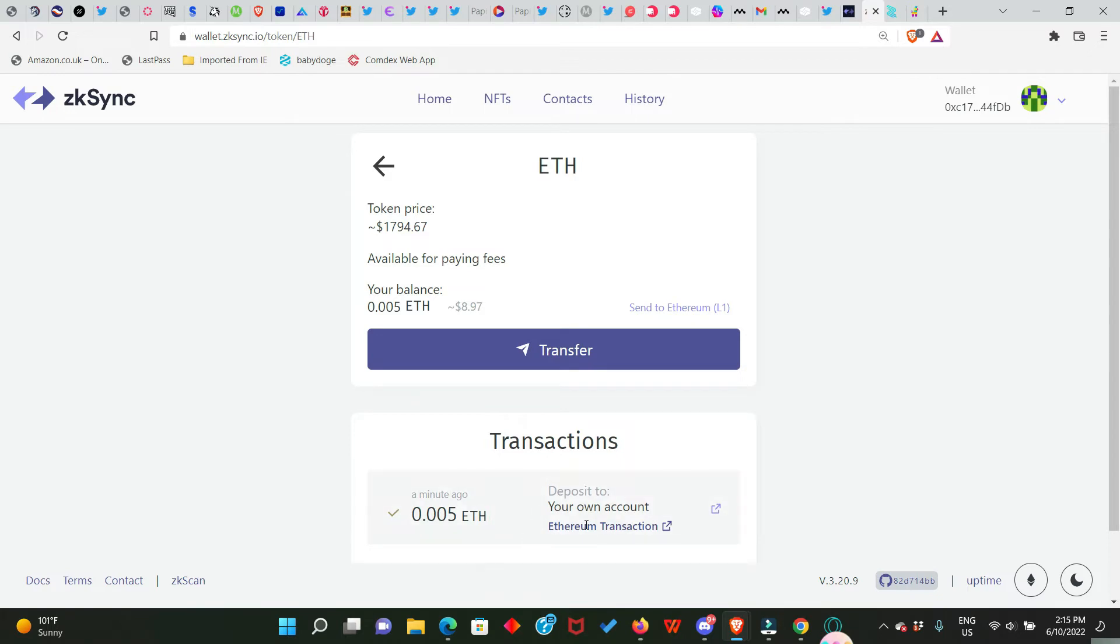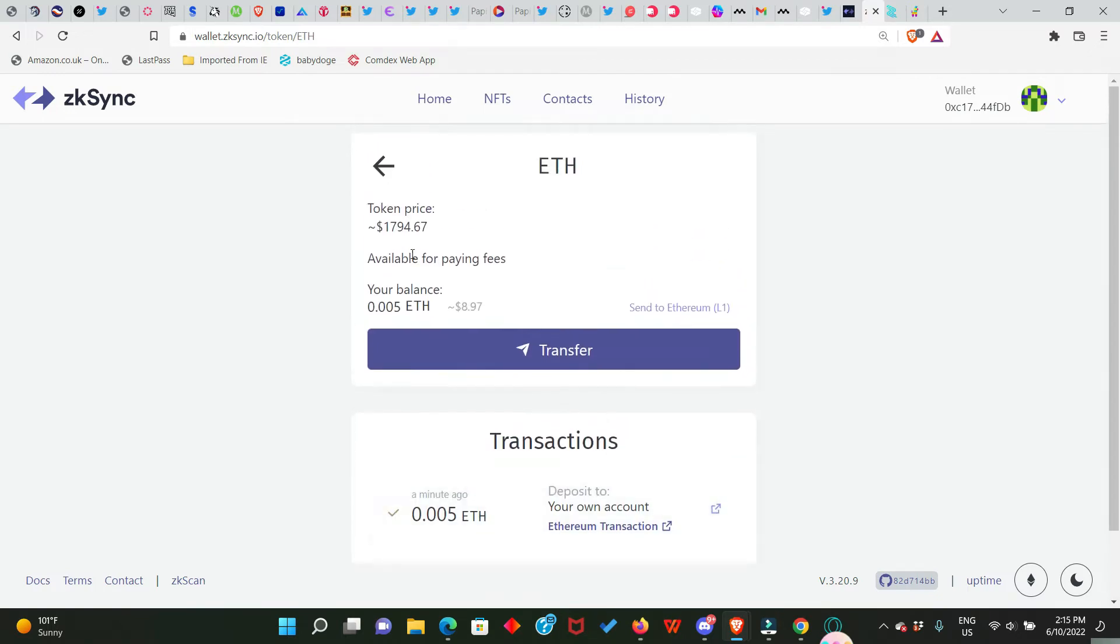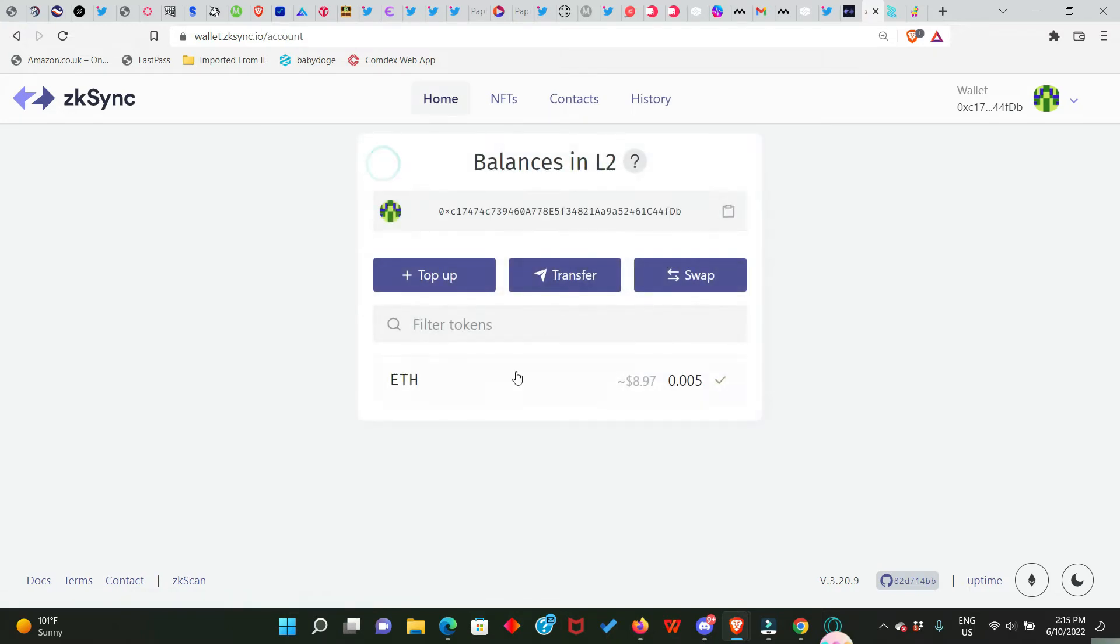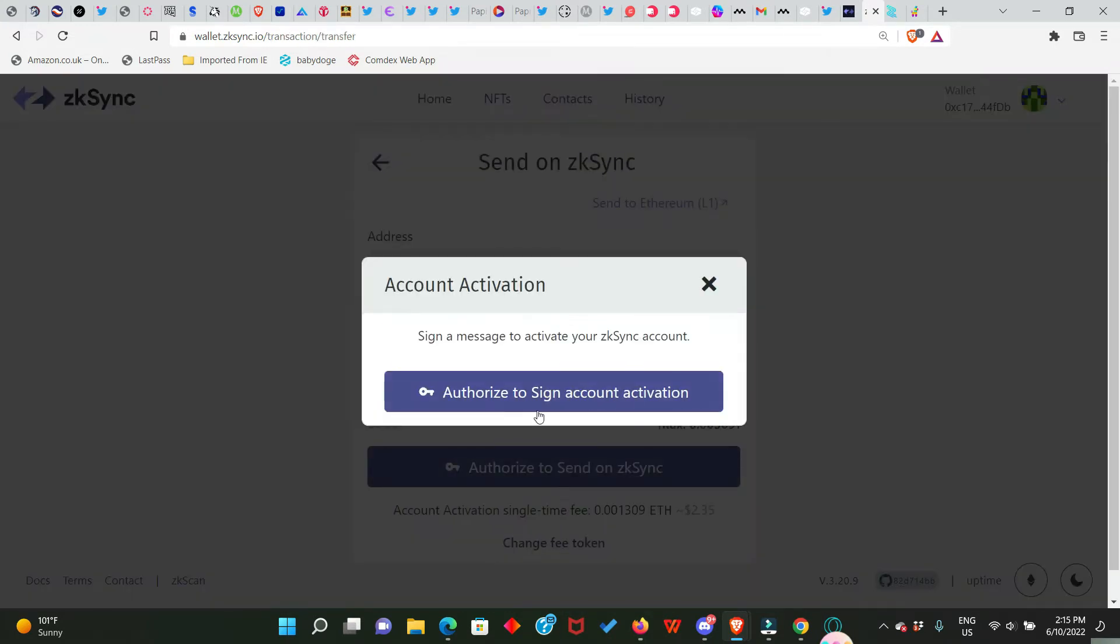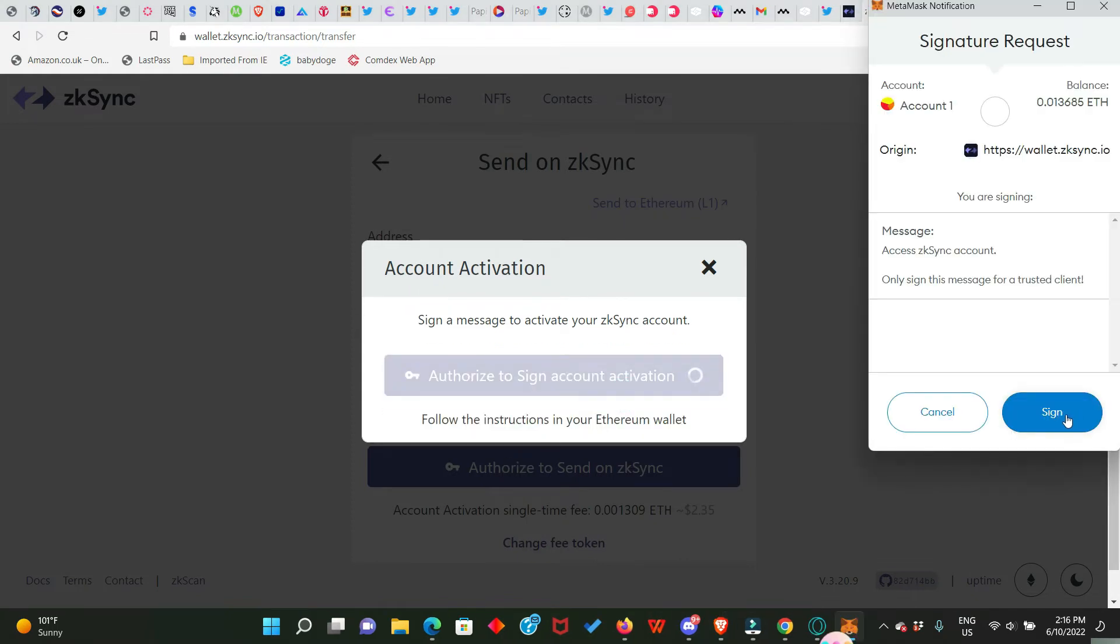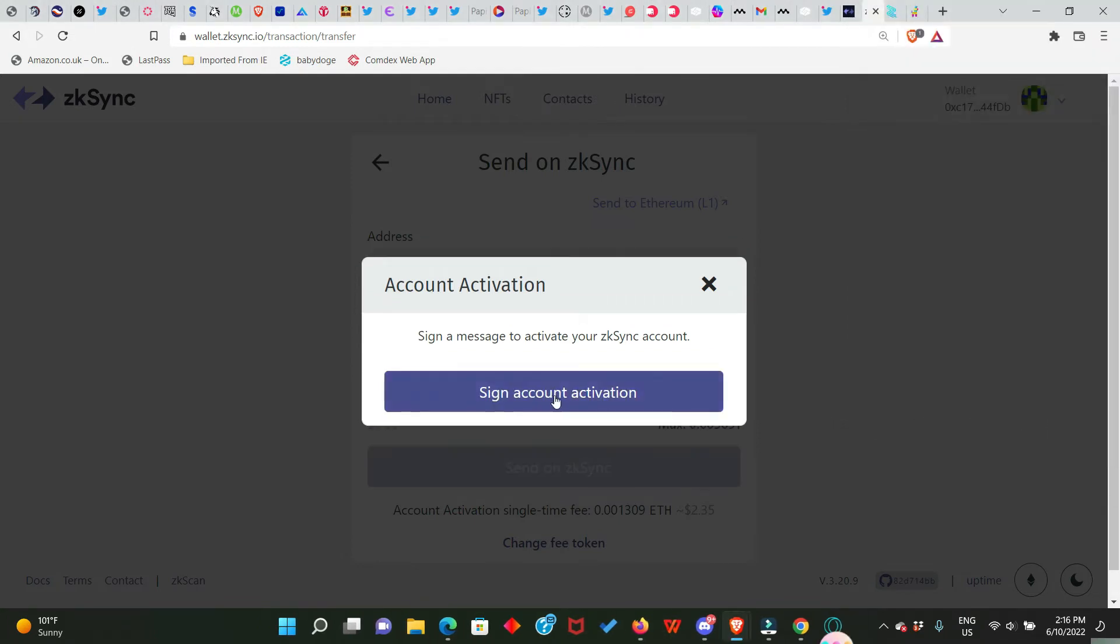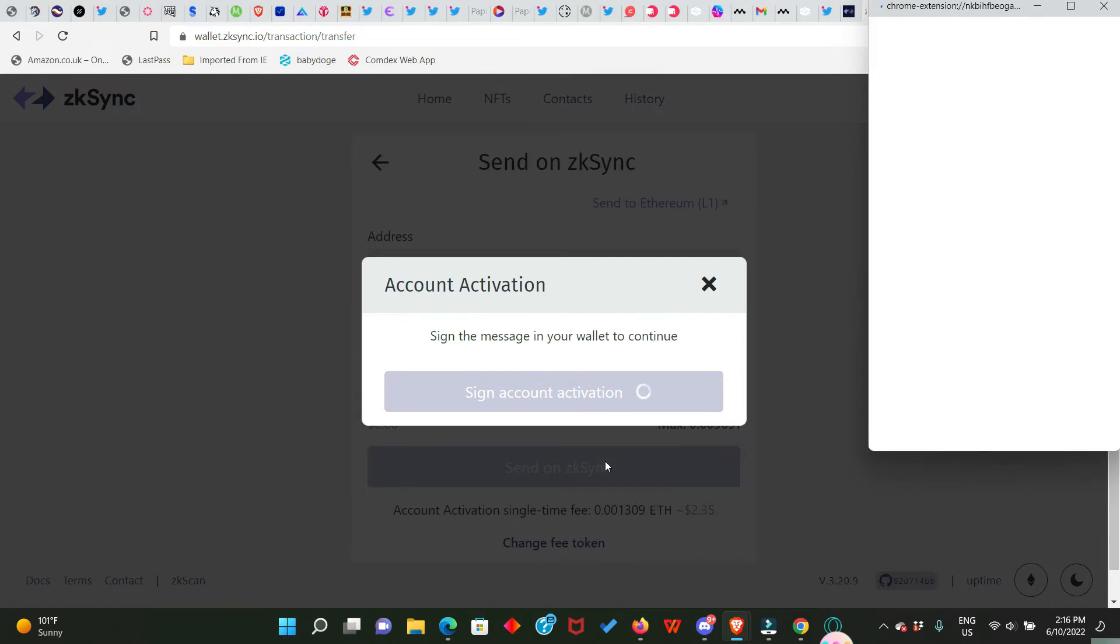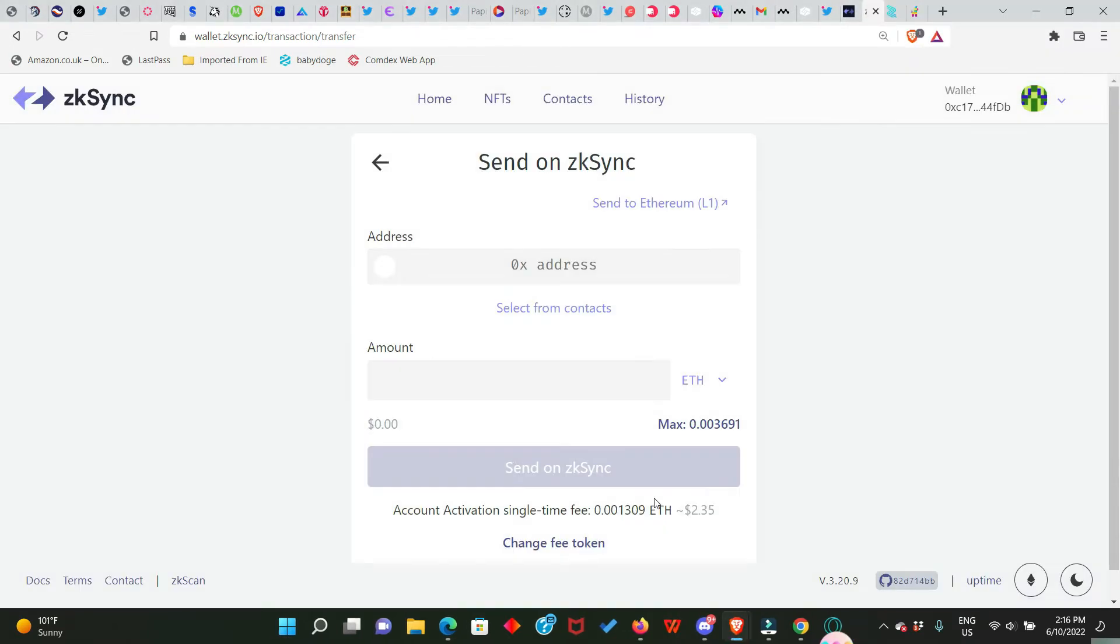These are transaction details and we are good to go to the next step. Okay, the next step is to make a deposit or transfer to another wallet. So click on Transfer and you have to authorize to sign the account activation. Sign it, click on this again and sign it as well.